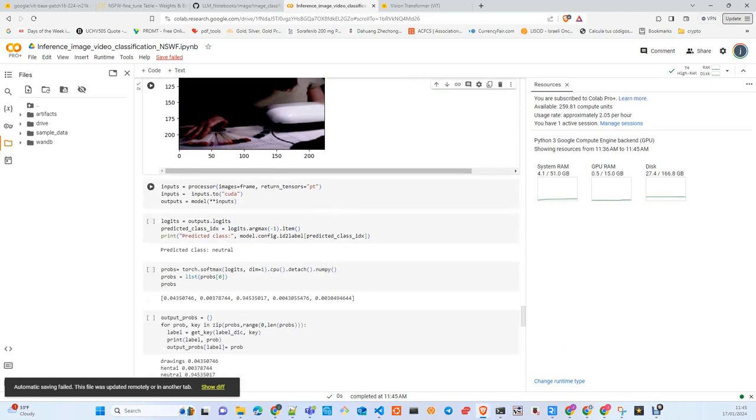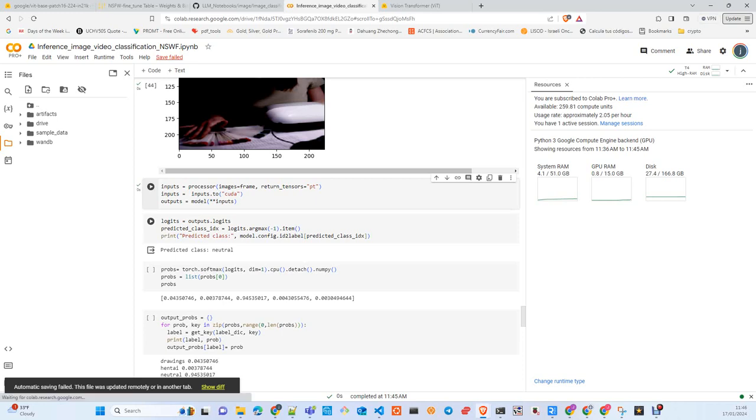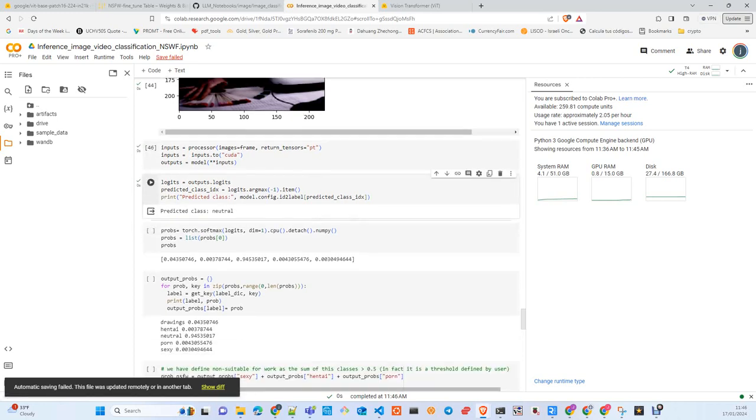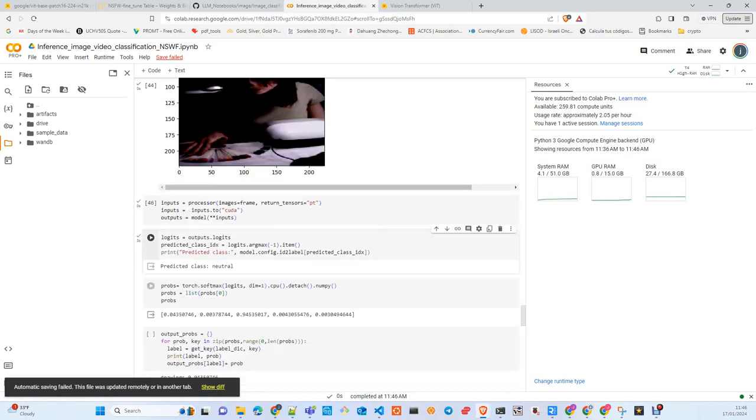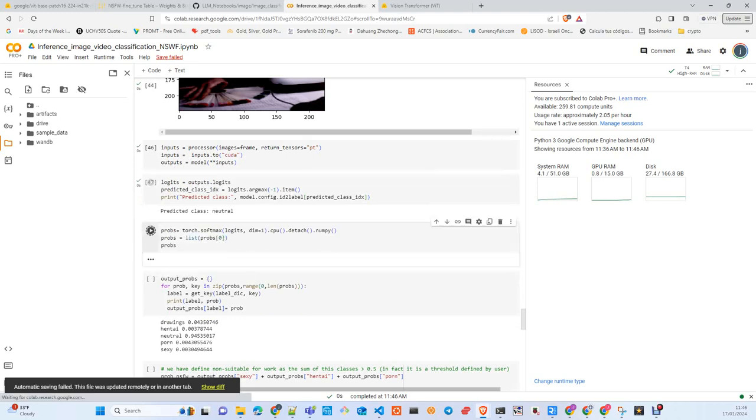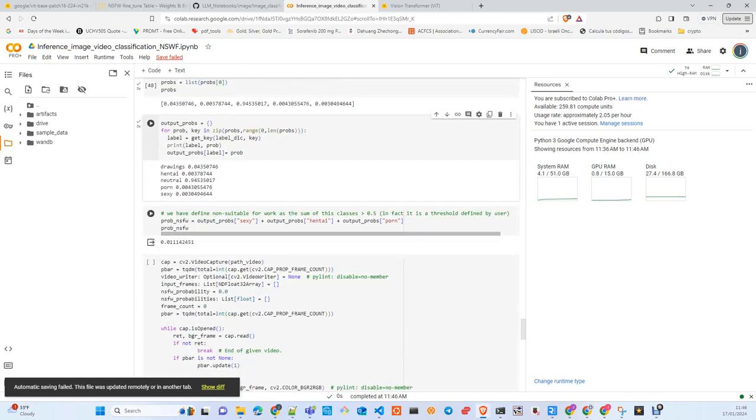Here we pass the frame through the processor again. We move the frame to the device and pass the image to the model in order to get the output. We return a PyTorch tensor because it's the format that the model is expecting. We get the logits, we get the predicted class. As you can imagine, this is a neutral prediction, which matches essentially what we are seeing there. We calculate the probabilities exactly the same that we did above. We match the probabilities to the classes.